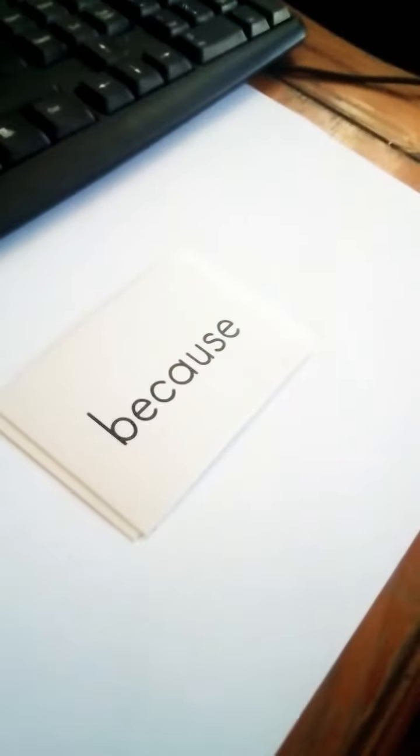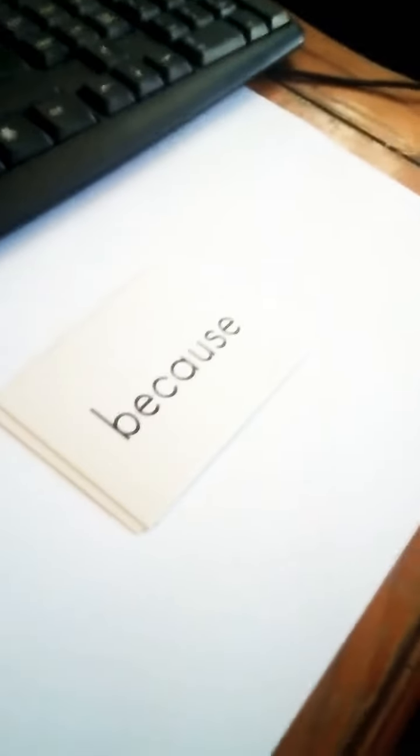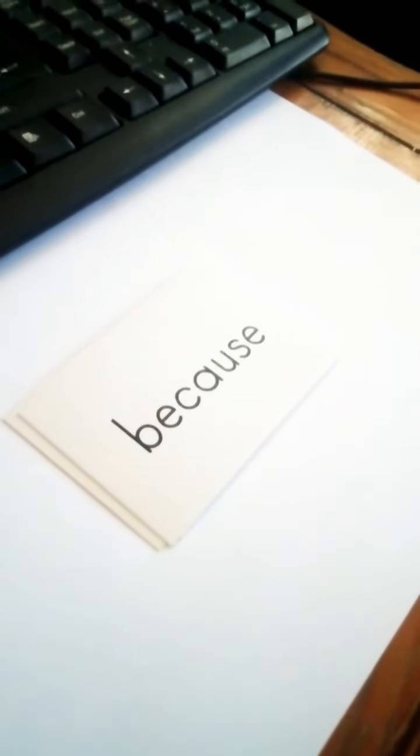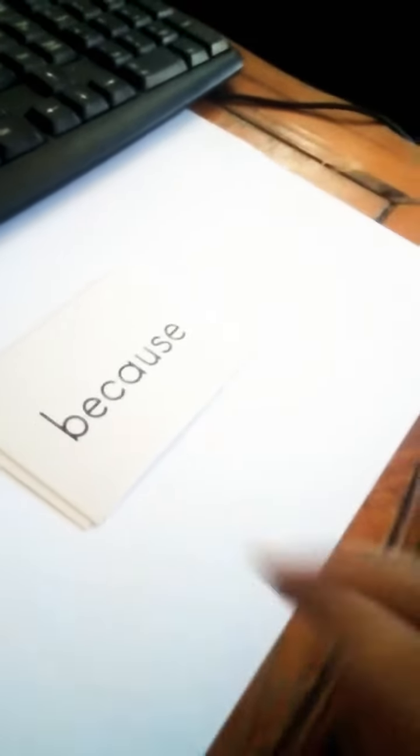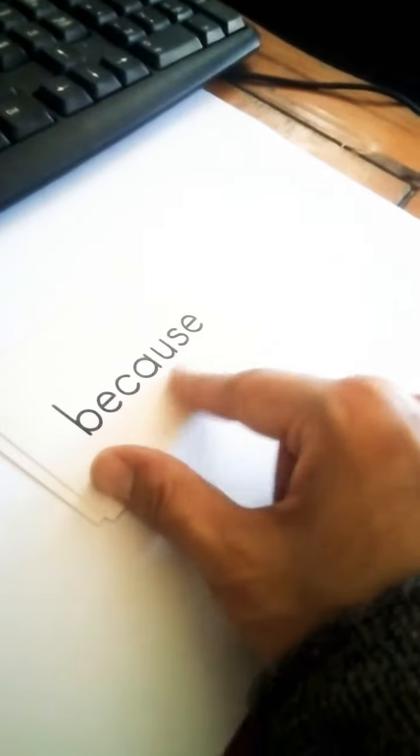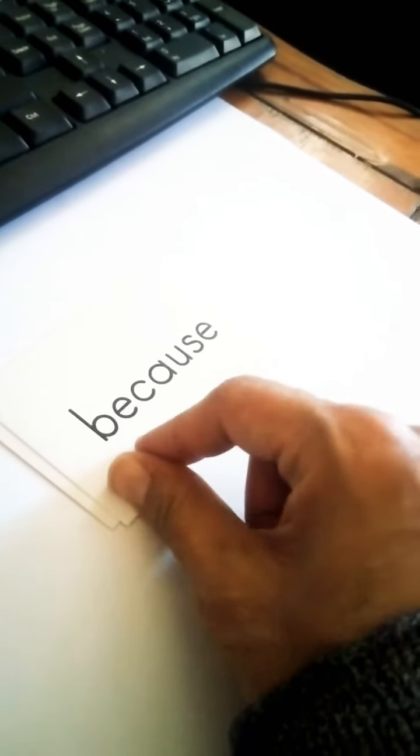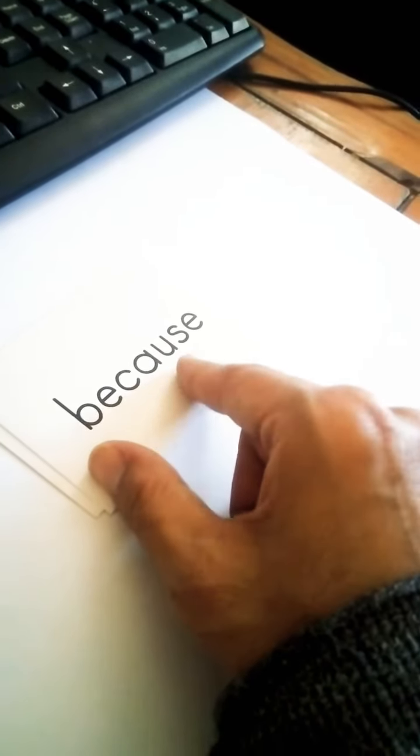All right, can you tell me this word? What's this? B-E-C-A-U-S-E. Okay, what's this word? It's because. Because.